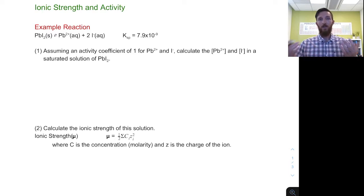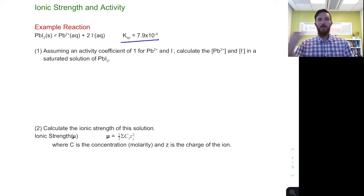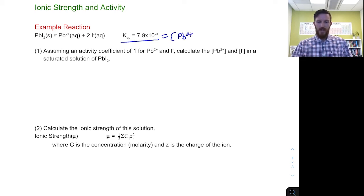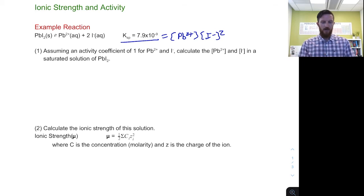We're going to start by looking at an equilibrium — in this case a solubility equilibrium — and connect that to the ionic strength of the solution as well as the activity of the two ions present: the lead and the iodide ions. Here we have lead iodide dissolving and dissociating, with a small but not extremely small Ksp value. We look at how this relates to our ion concentrations: lead concentration and iodide concentration squared. We ignore lead iodide because it's a solid with constant concentration.